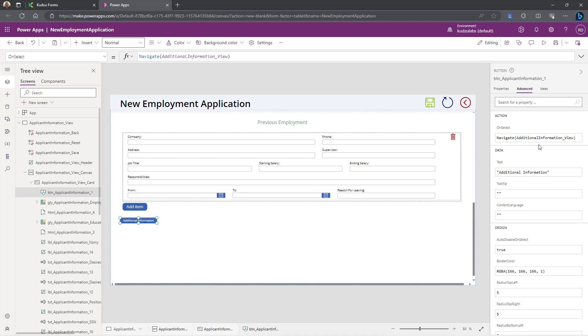So we've taken an InfoPath form with a pretty good representation of the different types of rules and calculations you can do in InfoPath, translated them into Uniform.